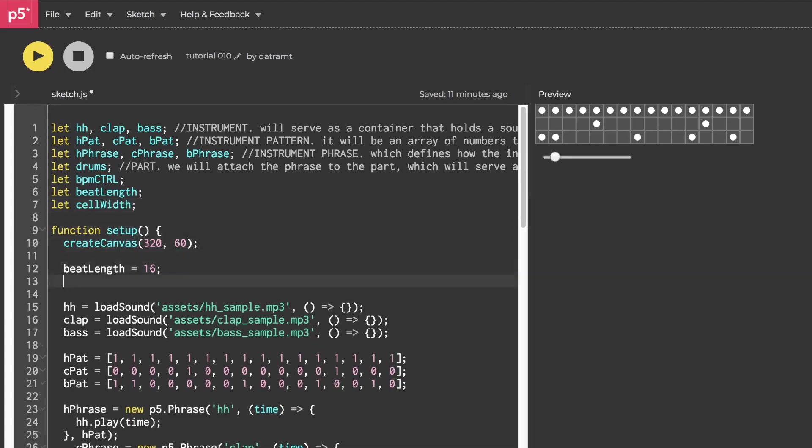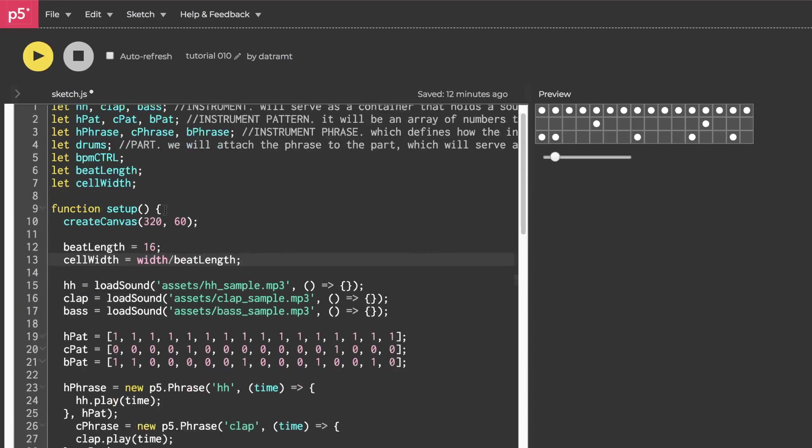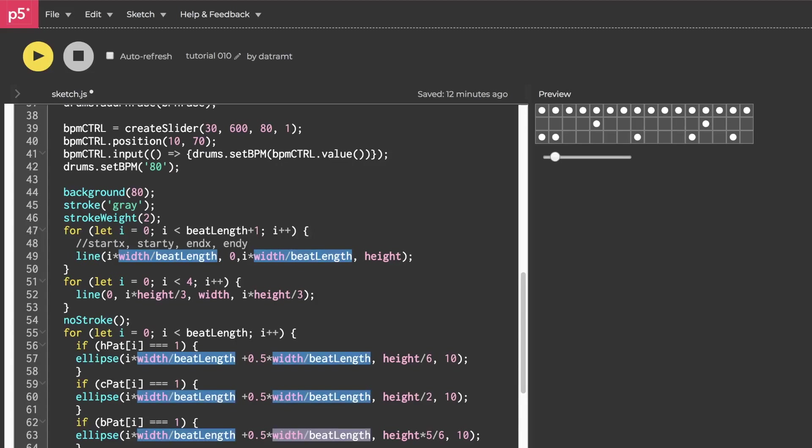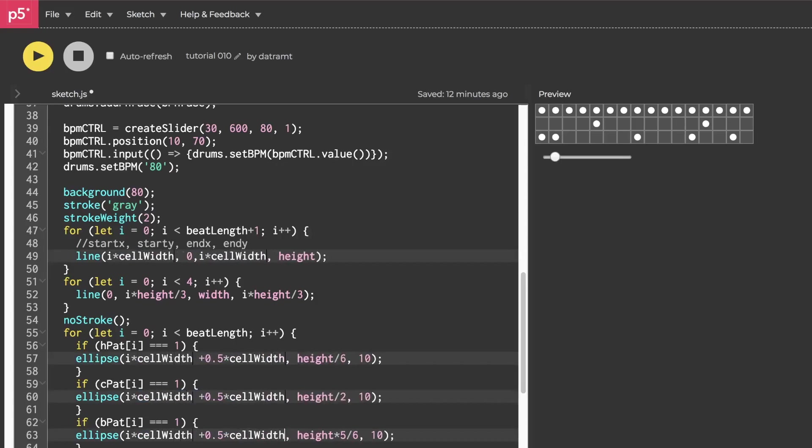And down here, after we've determined the width of the canvas and after we've determined the beat length, at that point we can say cell width equals width over beat length. Now we can jump down here again and grab every time we say width over beat length, hit command D eight times or a million times and say cell width.